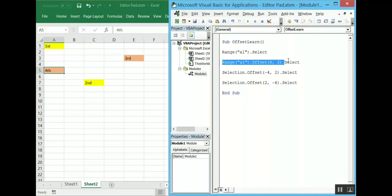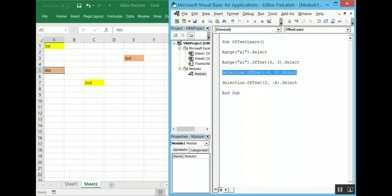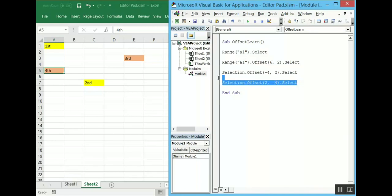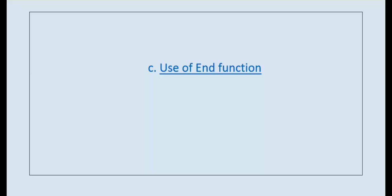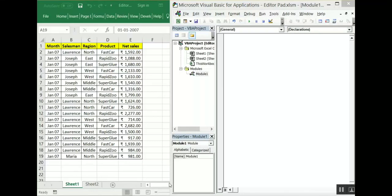You must have noticed that while writing the first line the syntax appeared, but for the later lines there was no syntax prompt because the last two lines are not a recognized combination in VBA. The syntax will only pop up for those combinations which are recognized by VBA. That's all for offset.